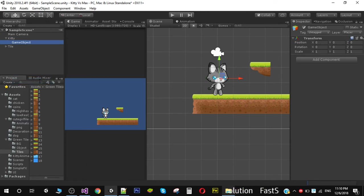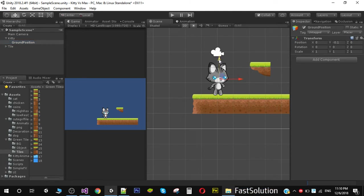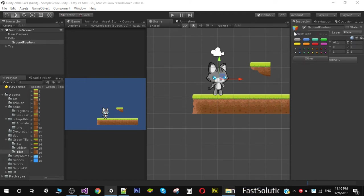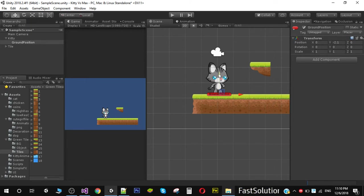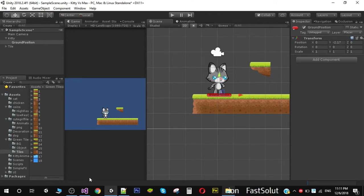To do that, I am going to create an empty game object and rename it 'ground position'. You can see that we have our empty game object, and to give it a physical existence we are going to add an icon — click the small cube and assign any icon you want. Now we are going to place it near the feet of our player. This ground position will tell our script where to draw the circle collider from.